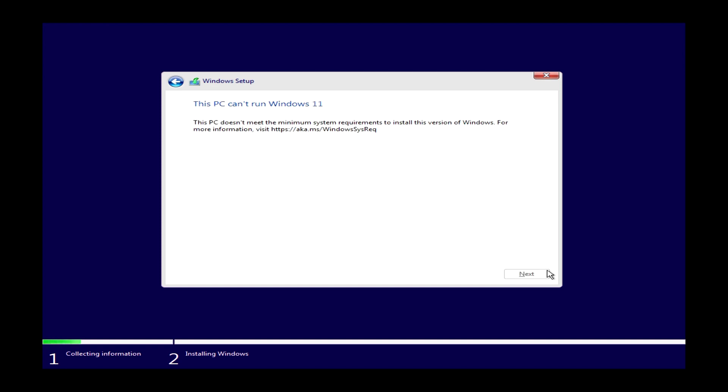This PC can't run Windows 11. This is the point where everyone gets stuck with all the systems, but not us today.